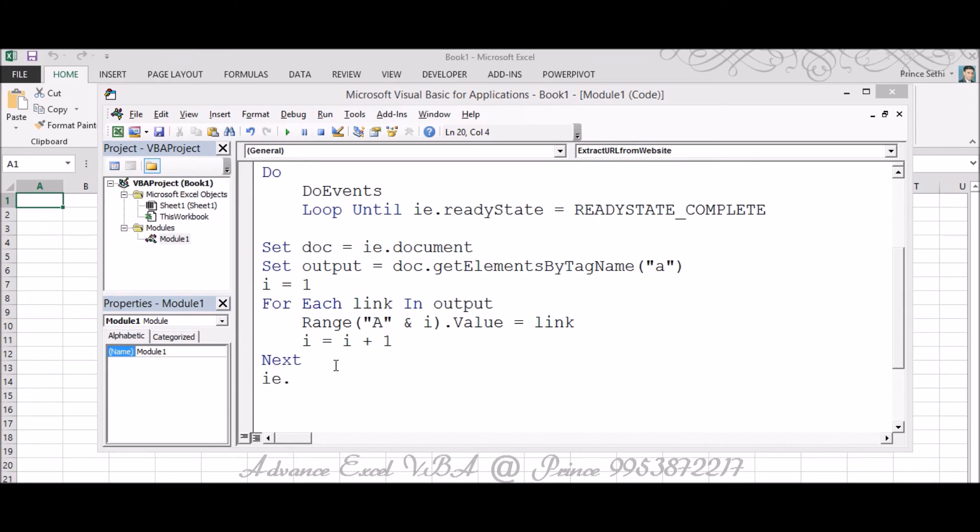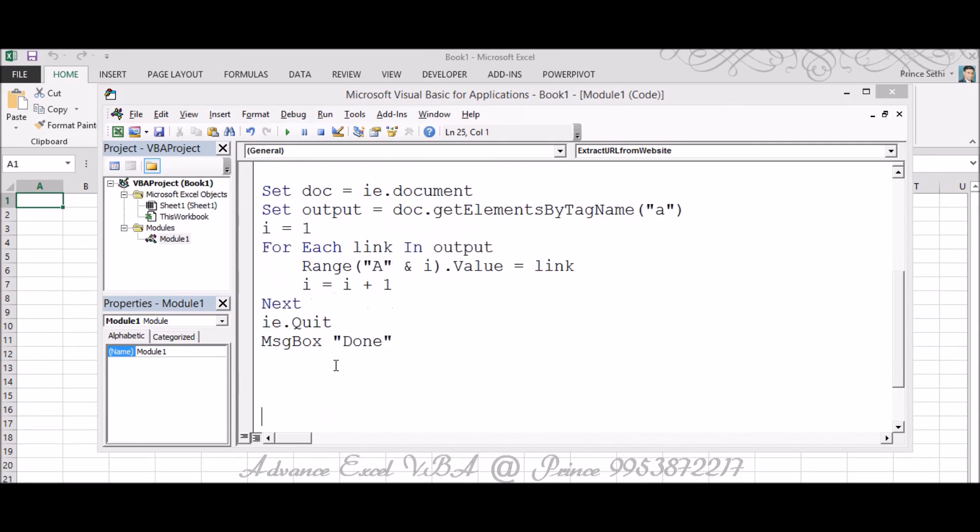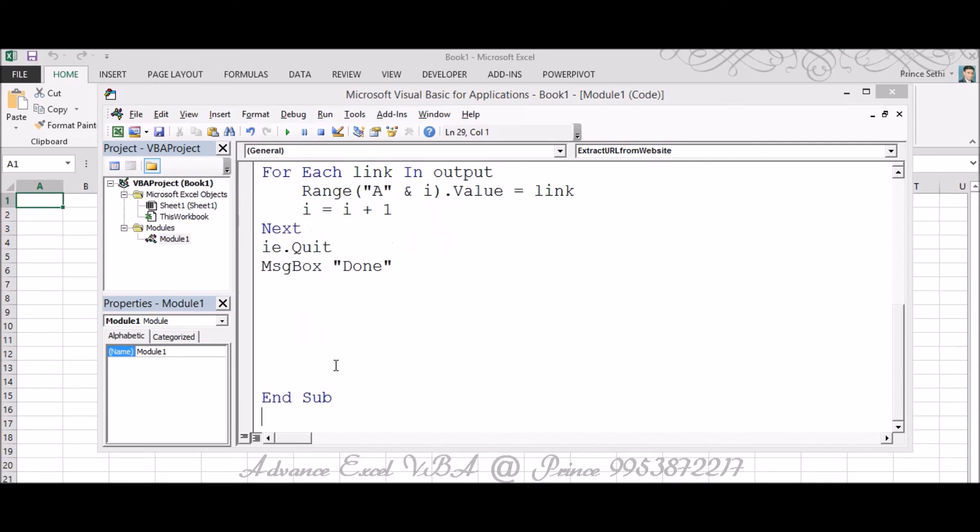Next I've already mentioned. And after completing the entire structure I want my IE should be Quit, or if you want to make it clear you can mention IE equals Nothing, up to you. And if you want you can mention message box as well, like Message Box Done or Extracted All the URLs and something like that. I've already mentioned End Sub, so I don't think anything else would be required.